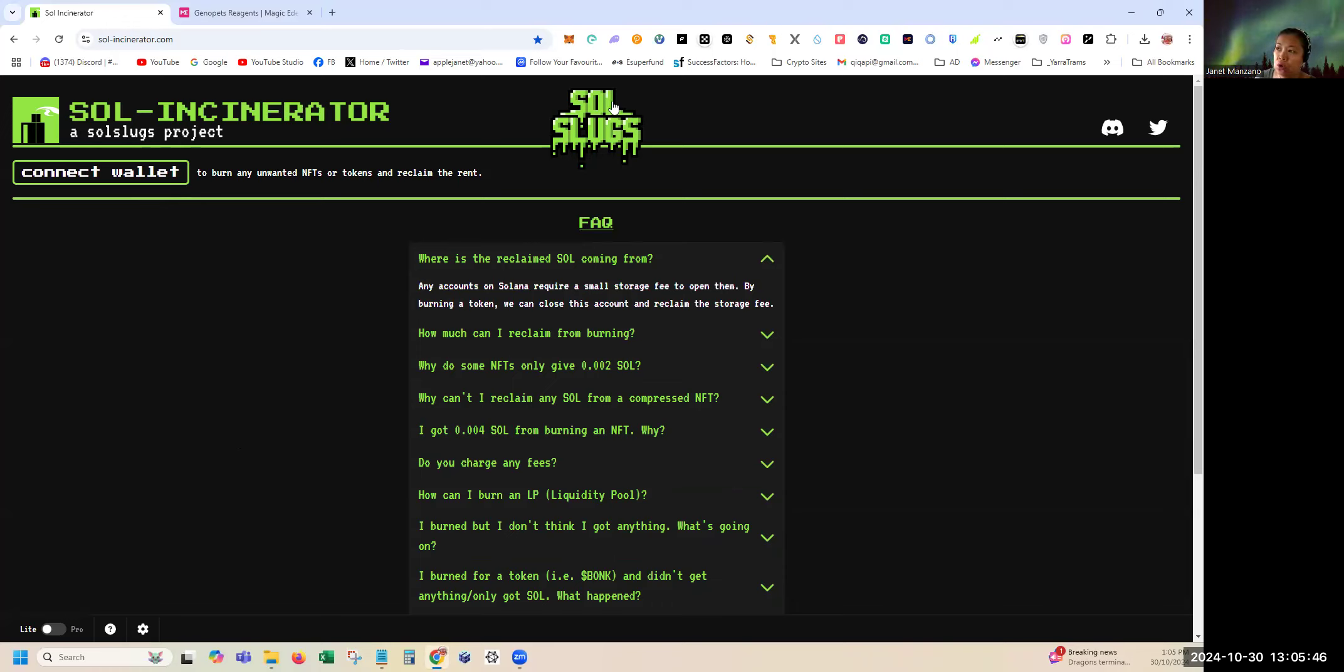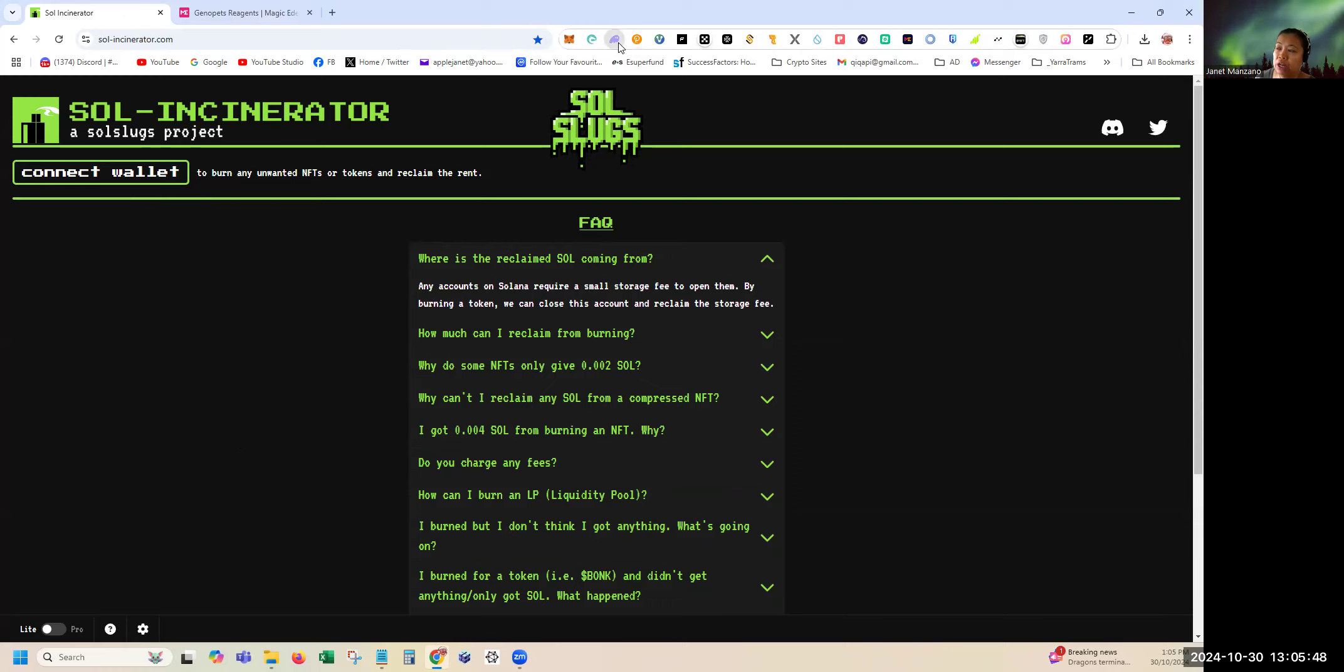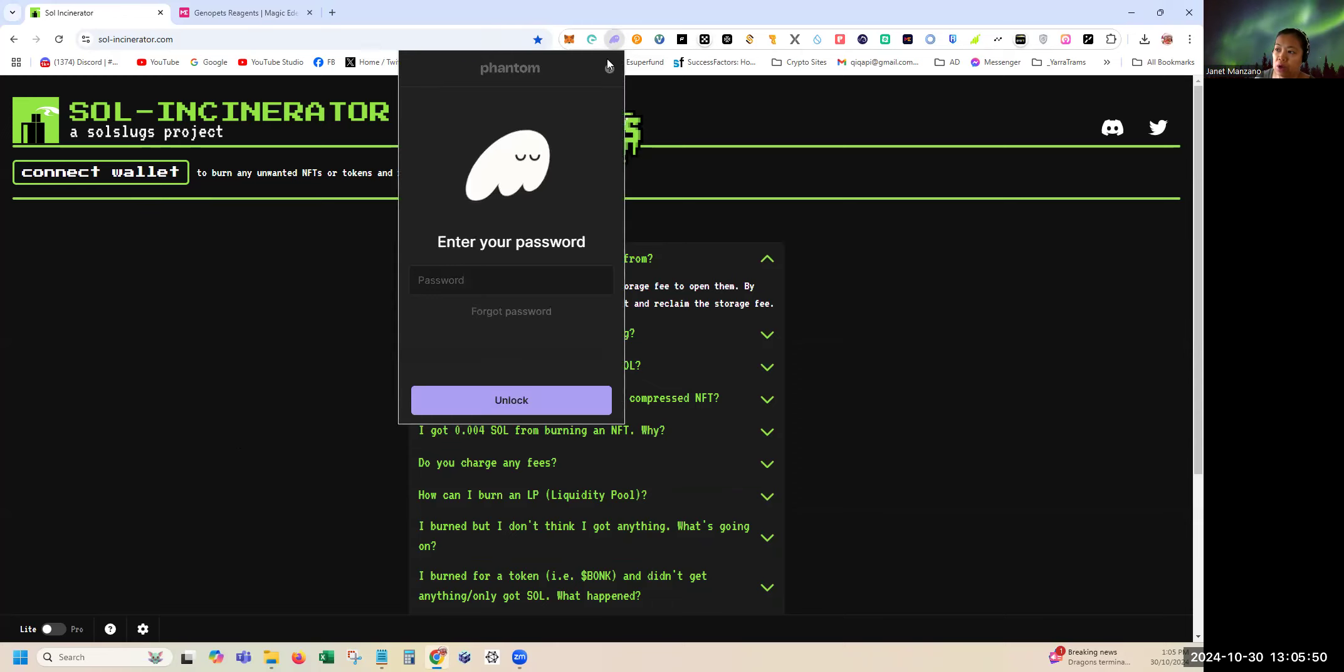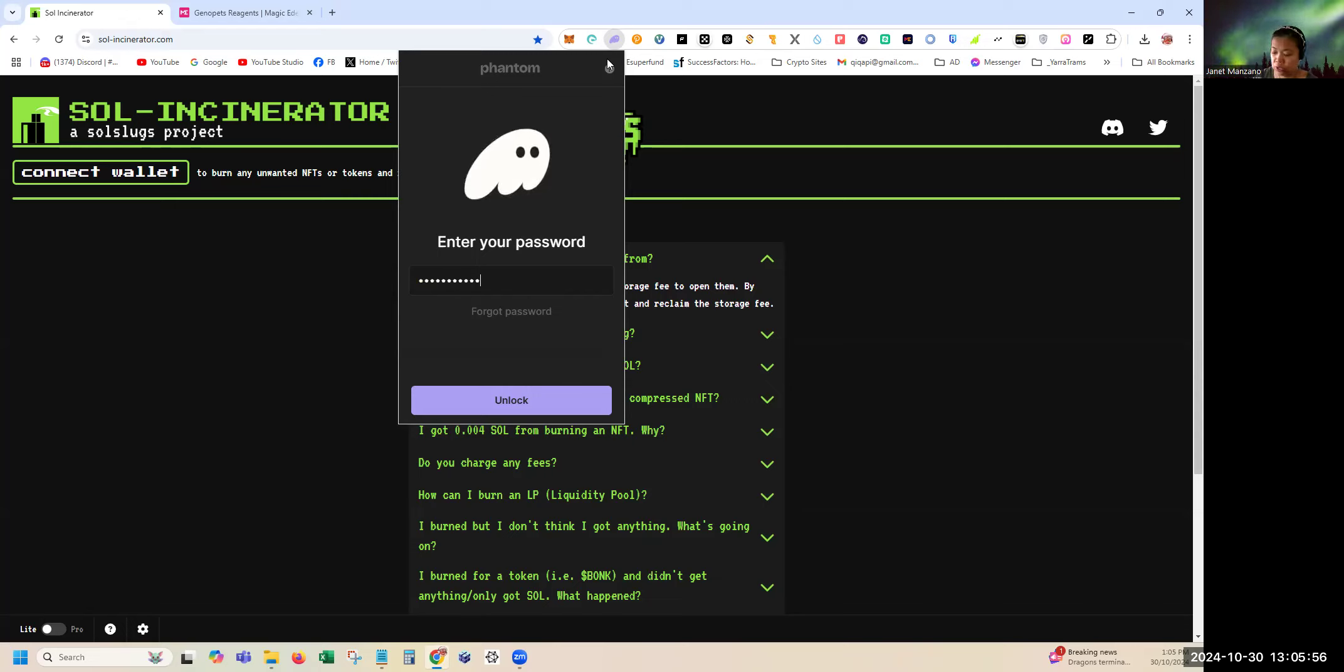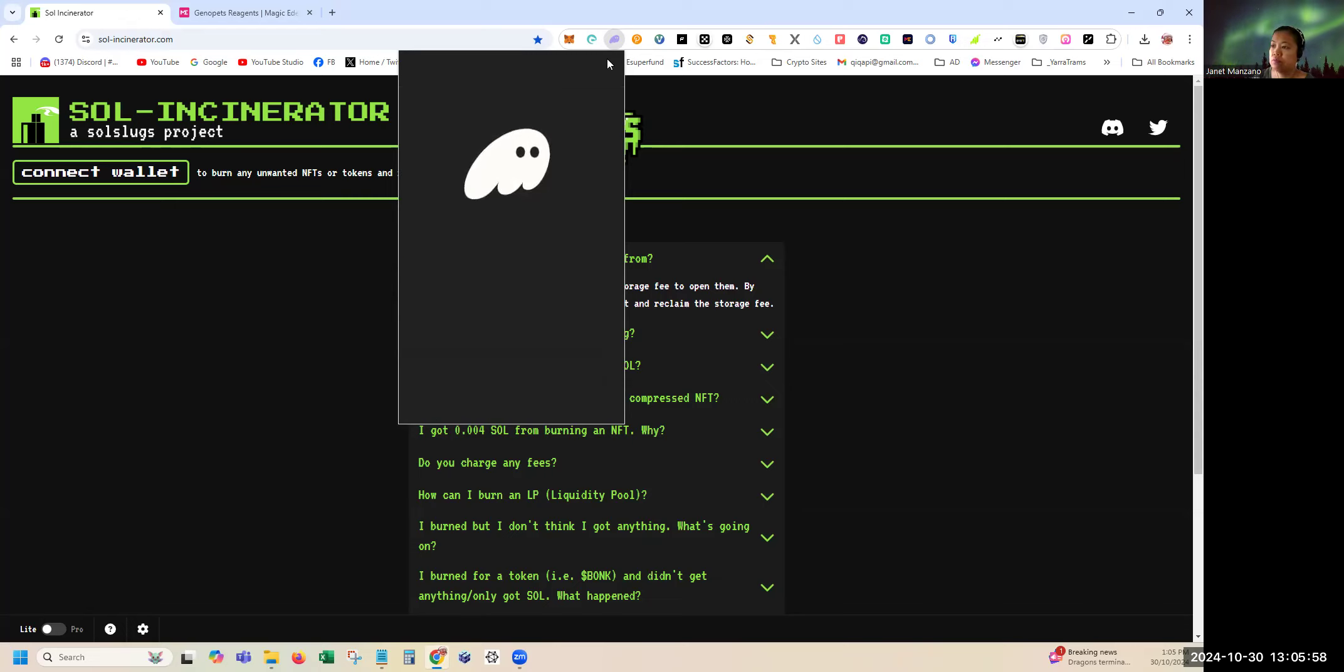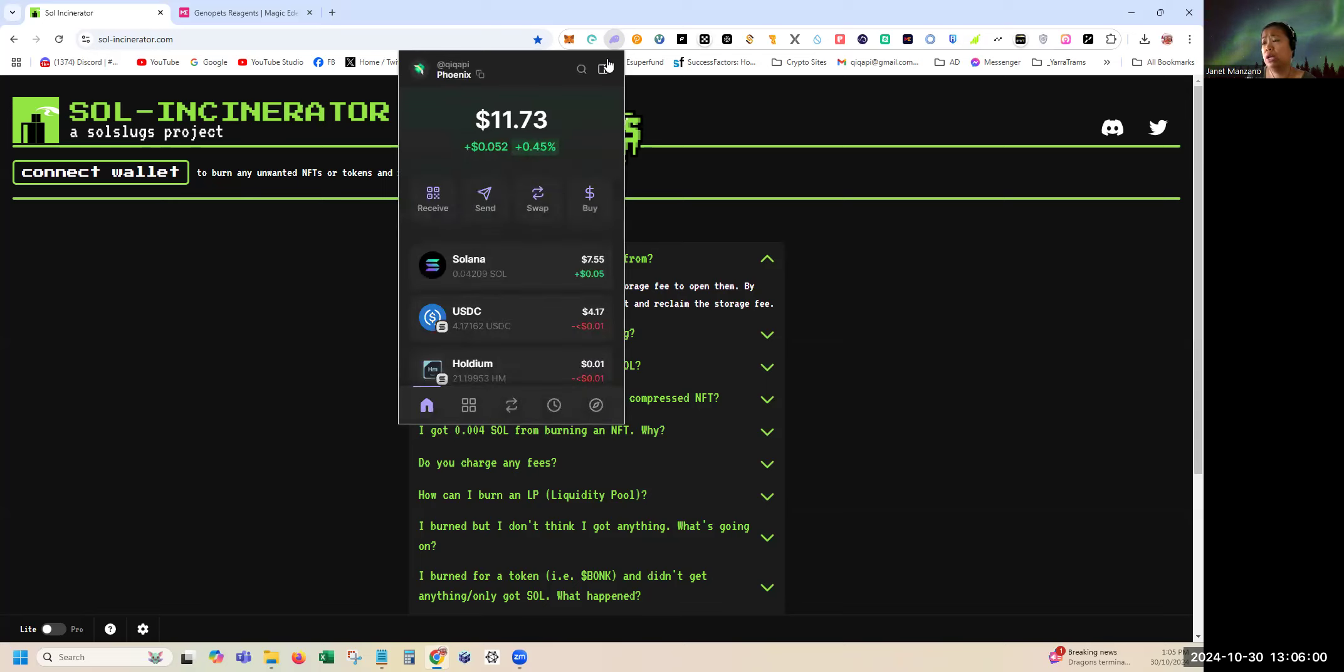As you can see here, you need to connect your wallet before you can burn. As you can see I have here my Phantom wallet and you just need to enter your password if you've been logged out for some time.